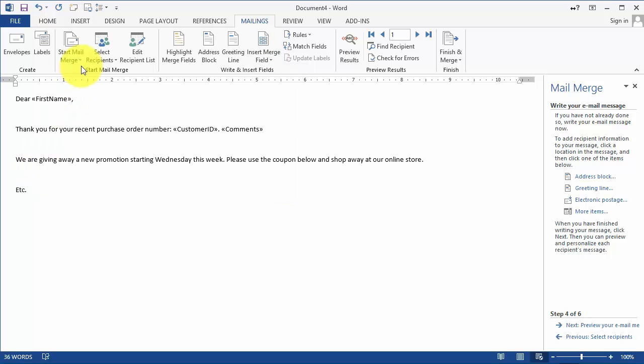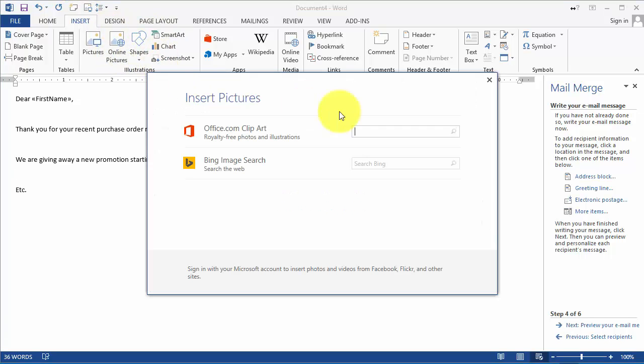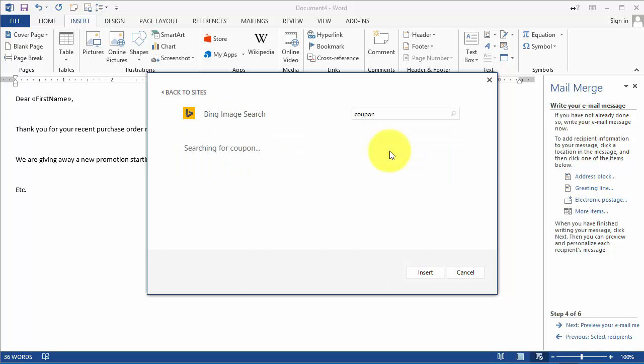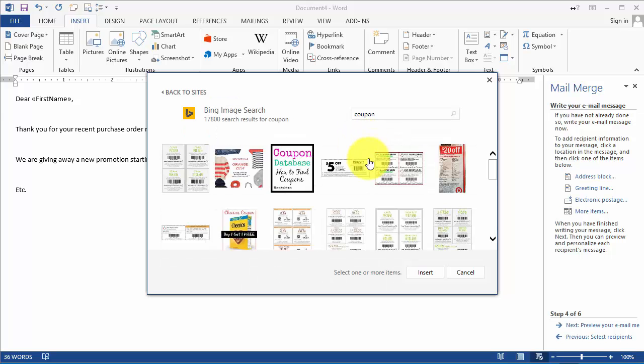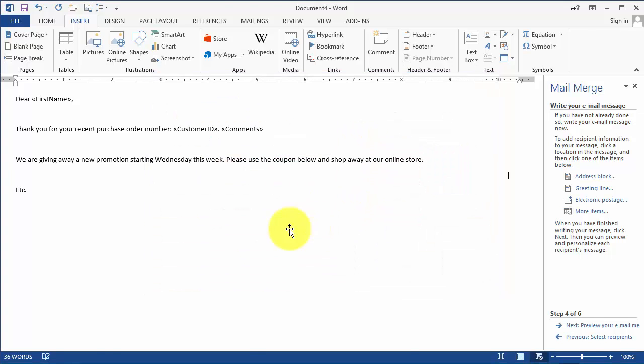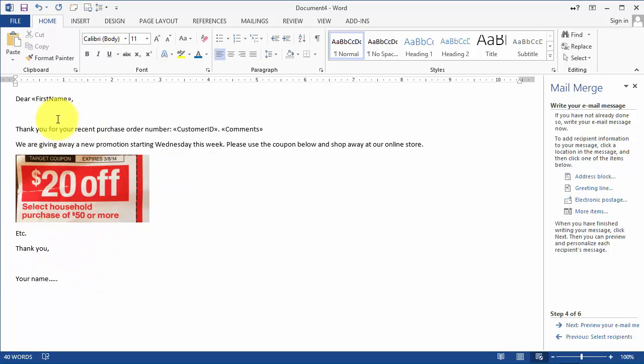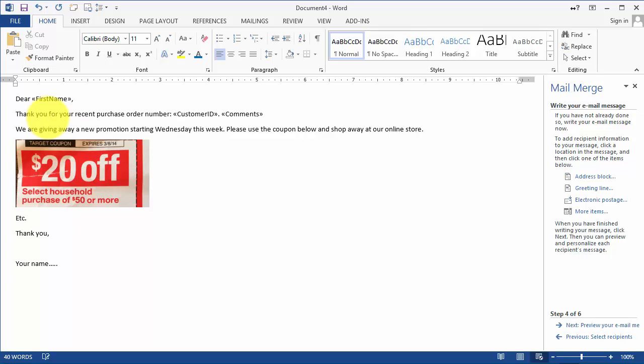Now if we wanted to insert the coupon or whatever it may be we go online here, we search under Bing for a coupon code. Let's assume that's the coupon. And let's say that's the coupon that we want. Now at this point we can format this a little bit better if we wanted to and customize it further and the next thing is we can click on Preview Your Email.